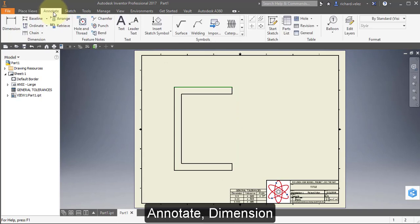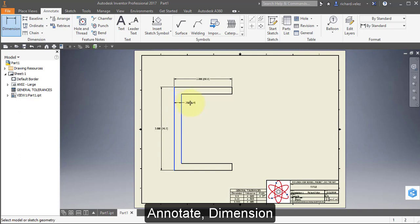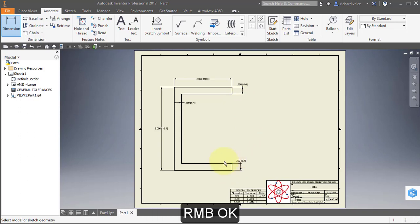Select Annotate, then Dimension. Select this line and place your dimension here. Select this line and place your dimension here. Select this line and then this line, and place your dimension there. Select OK to get out of the dimension.